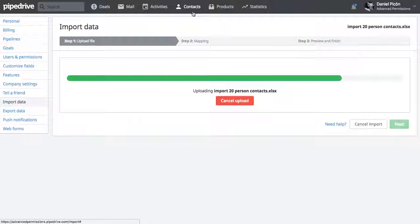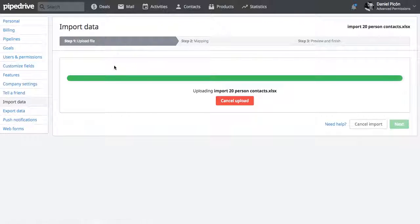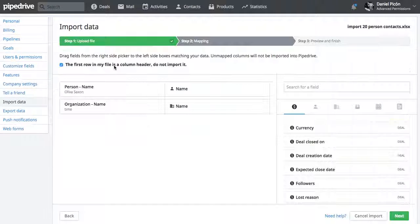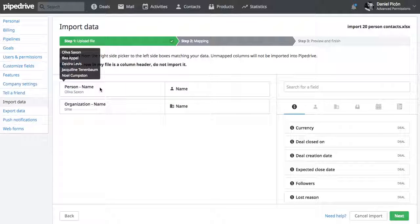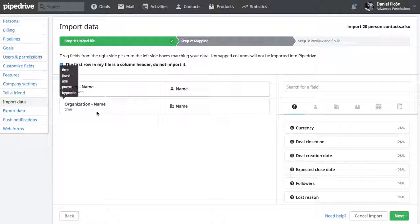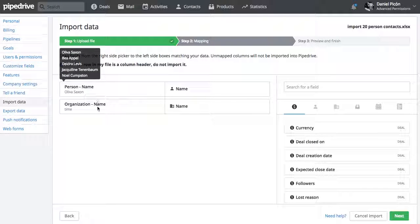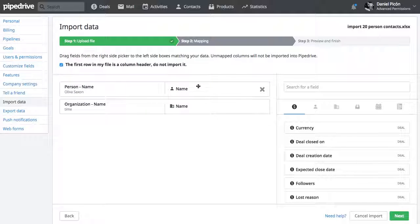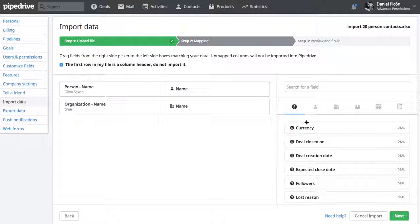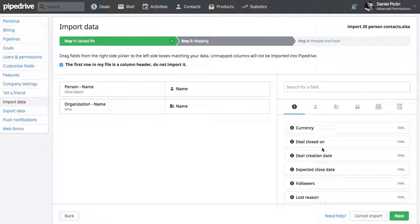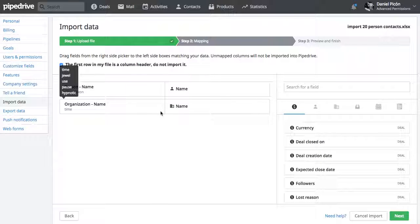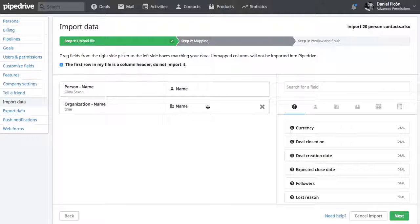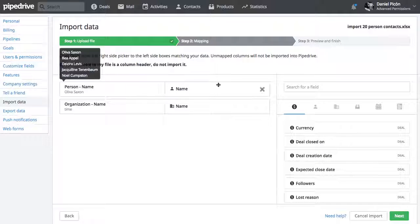Wait for that progress bar to finish and then it's going to show you the columns from your Excel sheet. These two and then what it's being mapped to, so person name from Pipedrive. All these fields are here and organization name. It actually maps them automatically because the names are the same.